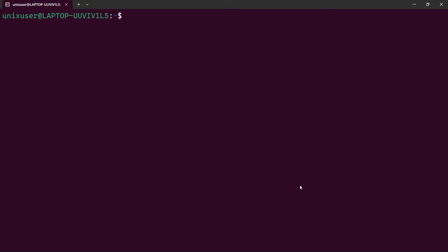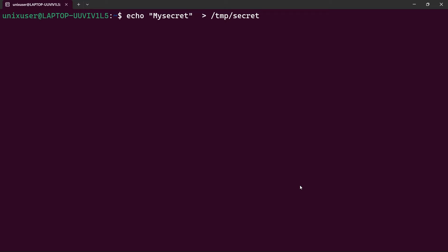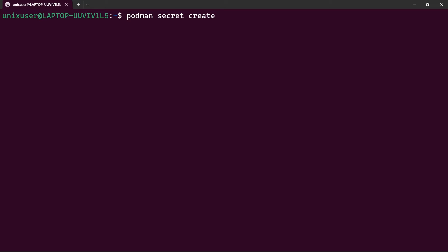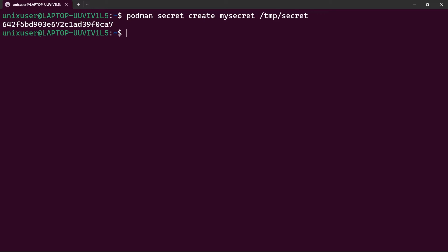Let's look at secrets in Docker and Podman. We'll start with Podman. We can create a secret inside of /tmp/secret with some content, then instruct Podman to use this file and create a secret from it using: podman secret create, then the name of the secret — let's say 'my_secret' — and the location of the file, which is /tmp/secret.